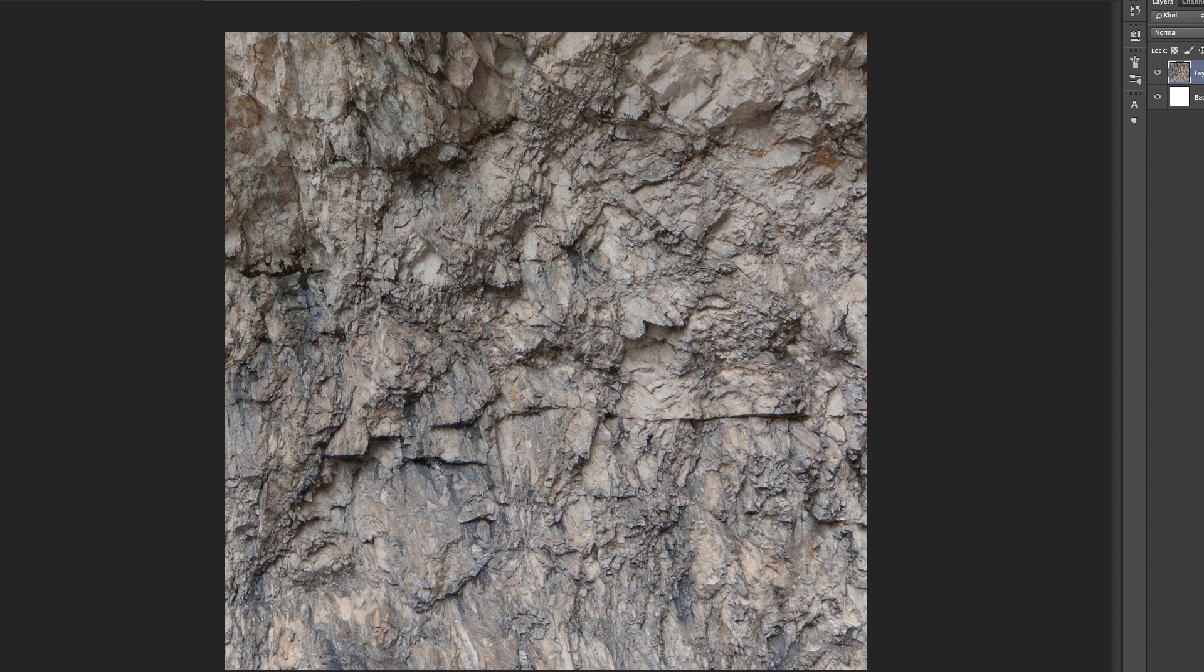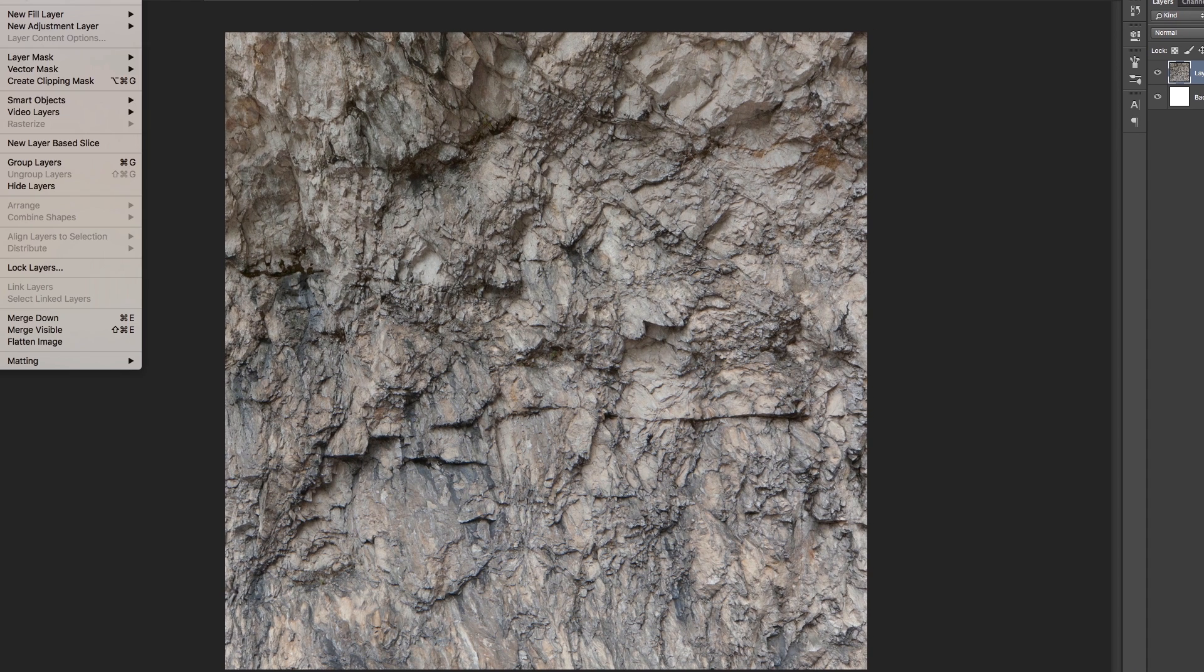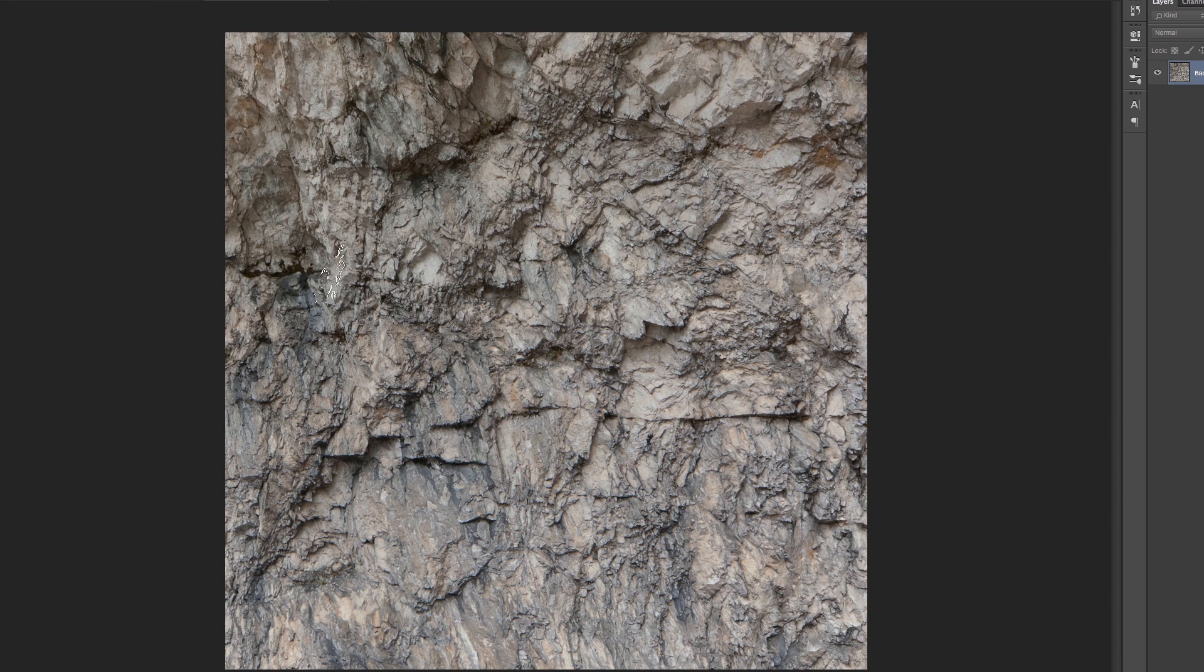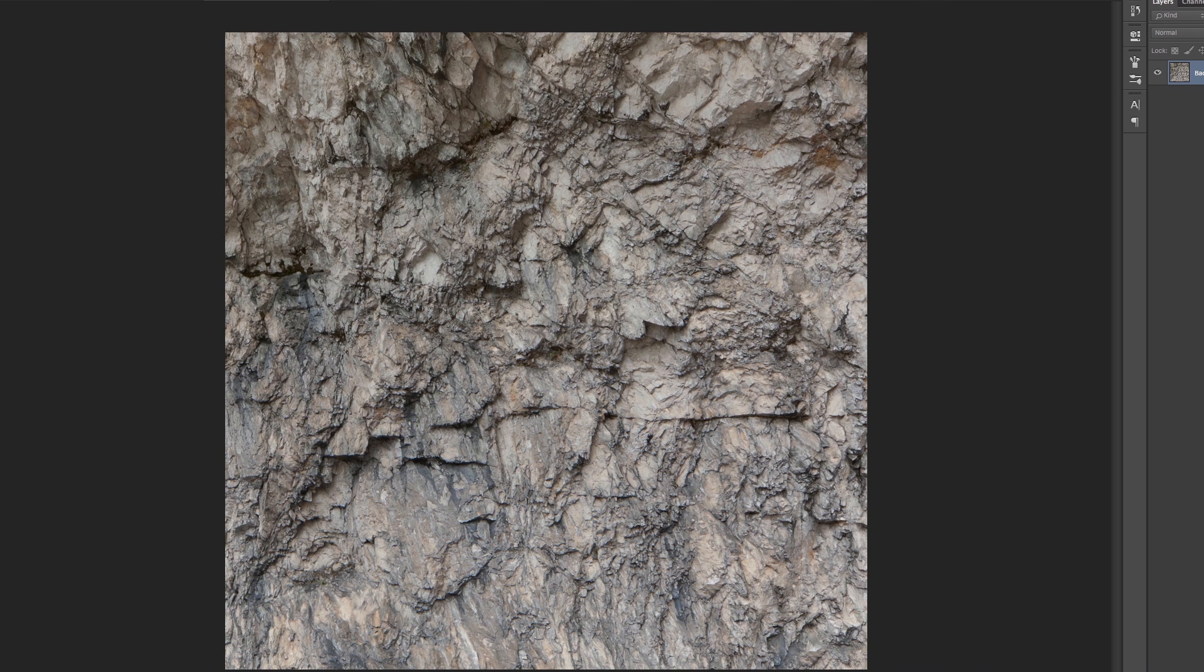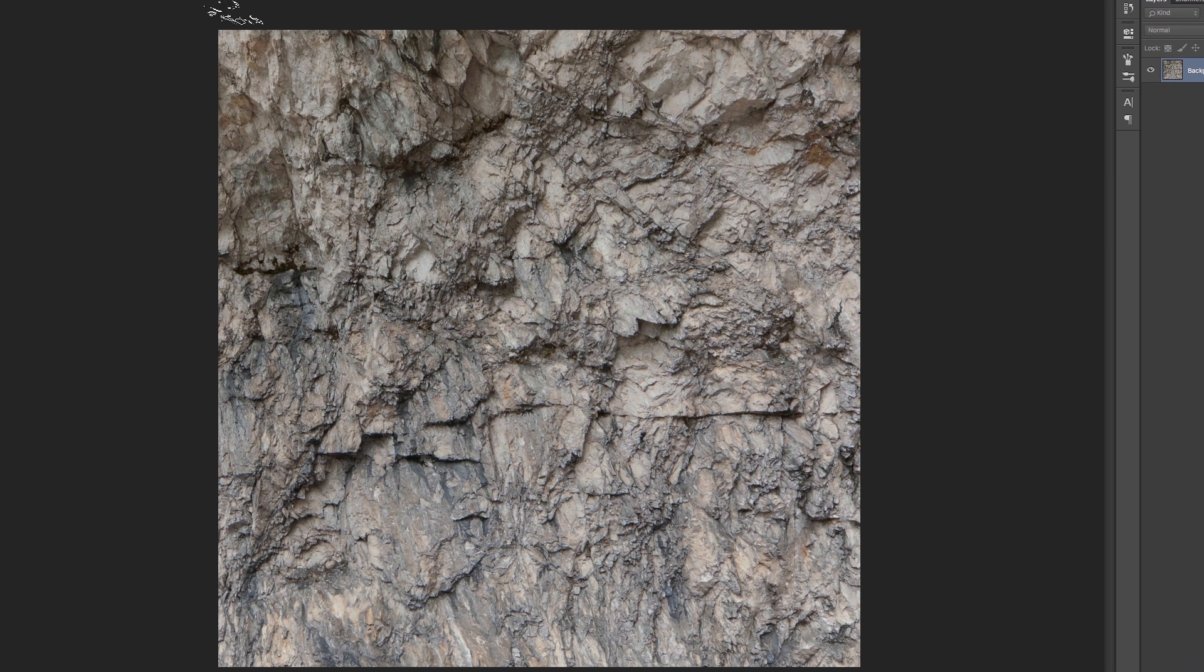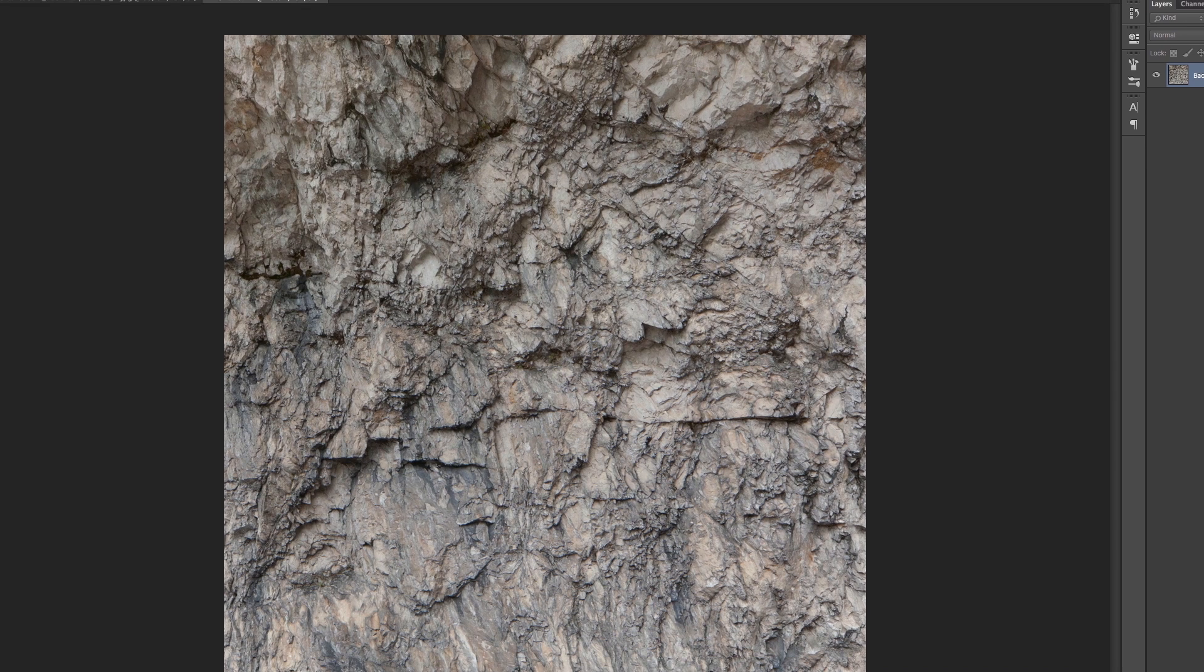And now you have to flatten it. You have to flatten all layers like this. And this is very important because if you will not do it, it will be screwed. This is important really. After you flattened it, you're good to go.